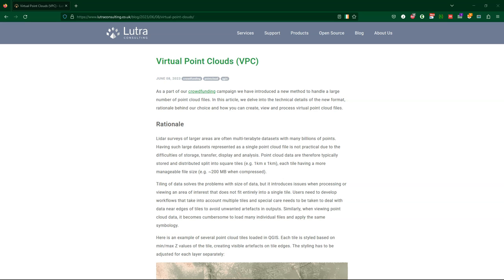Virtual point clouds are useful because they make it easier to handle large point cloud data sets that are split into square tiles. That's how you often download it from the internet. By referencing other point cloud files, virtual point clouds allow you to view and process point cloud data as a single map layer in QGIS, as an alternative to physically merging them into one file.